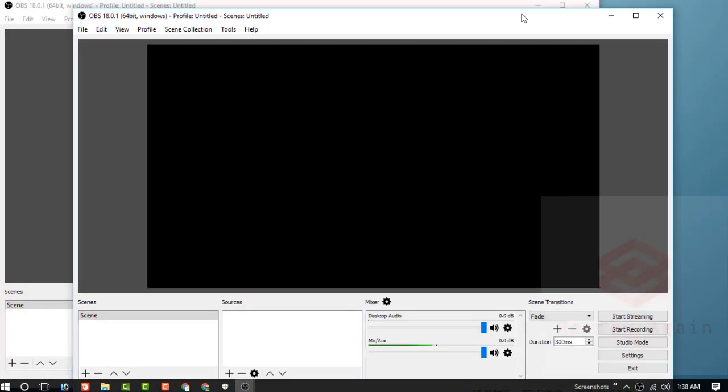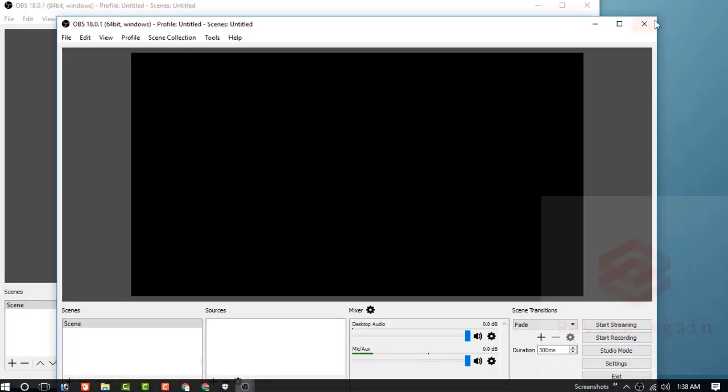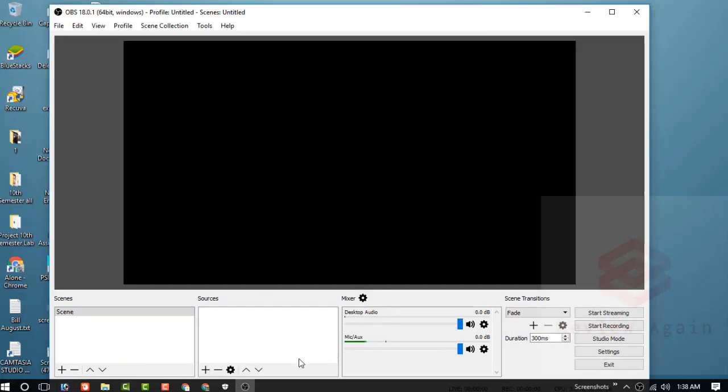You can see that I clicked two times, so this opened twice. Let's see how to install OBS. Thanks for watching my video.